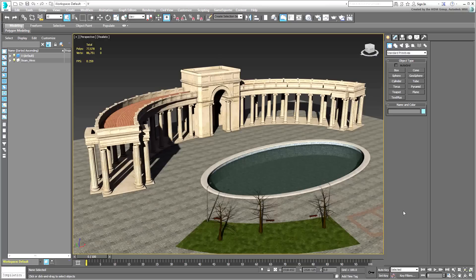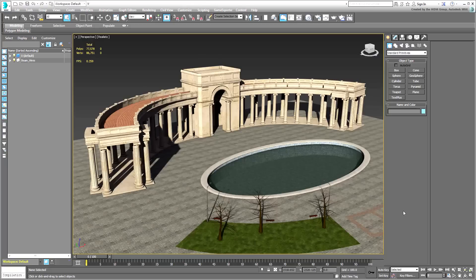The architectural structure contains 60 columns like the one you learned to create in this tutorial. Additionally, some other models were created using the same techniques. These include the beam parts above the columns and the roof itself.